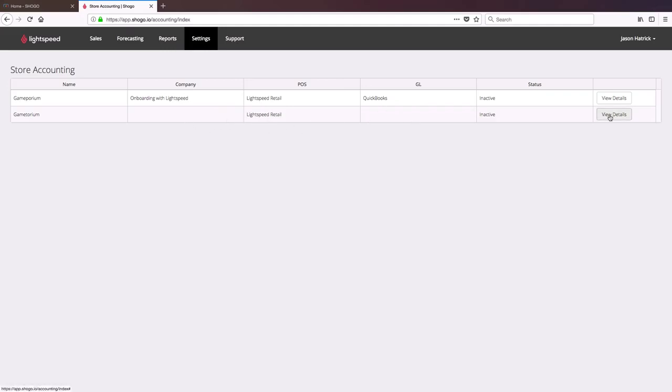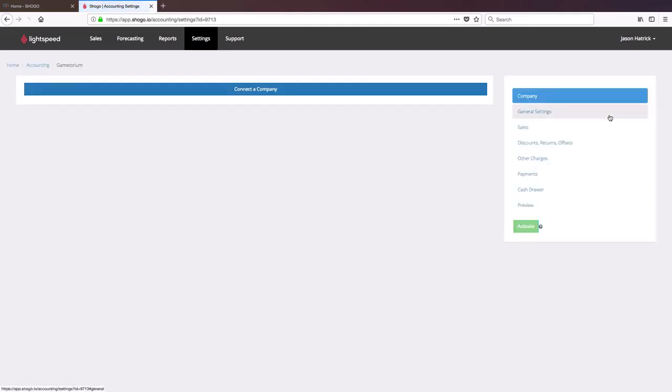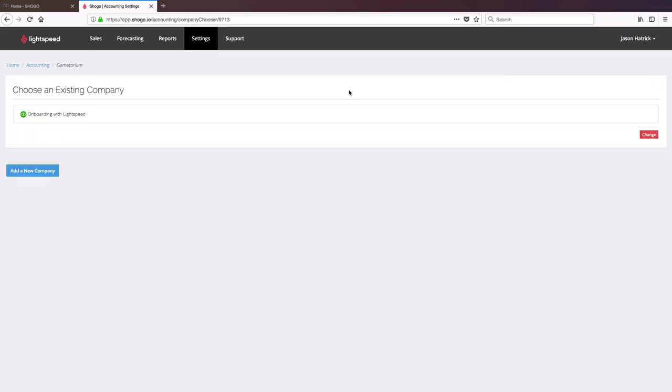So I'm simply going to click on View Details. And I'll be asked immediately to connect a company. And now I'll have an option to choose an existing company, such as the one I connected my other store location to, or I can add a new company. And in this case, I'm going to choose the existing one.